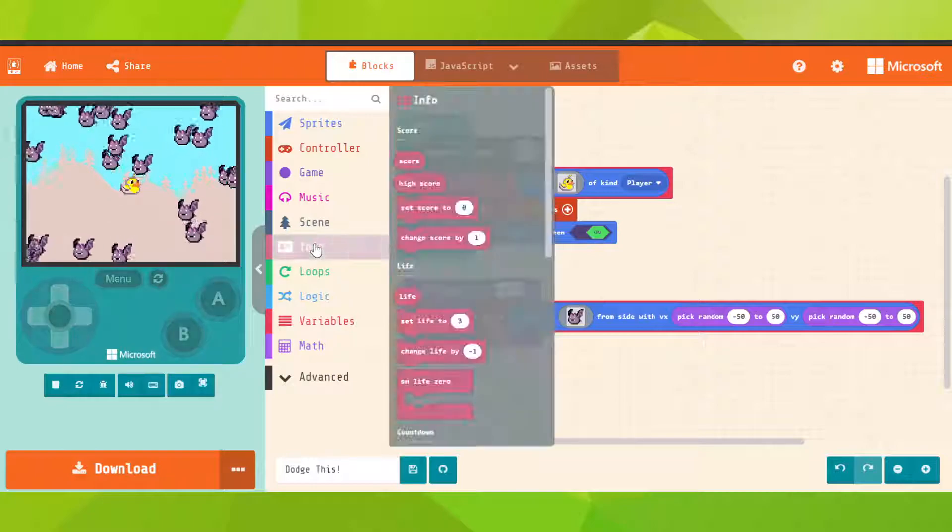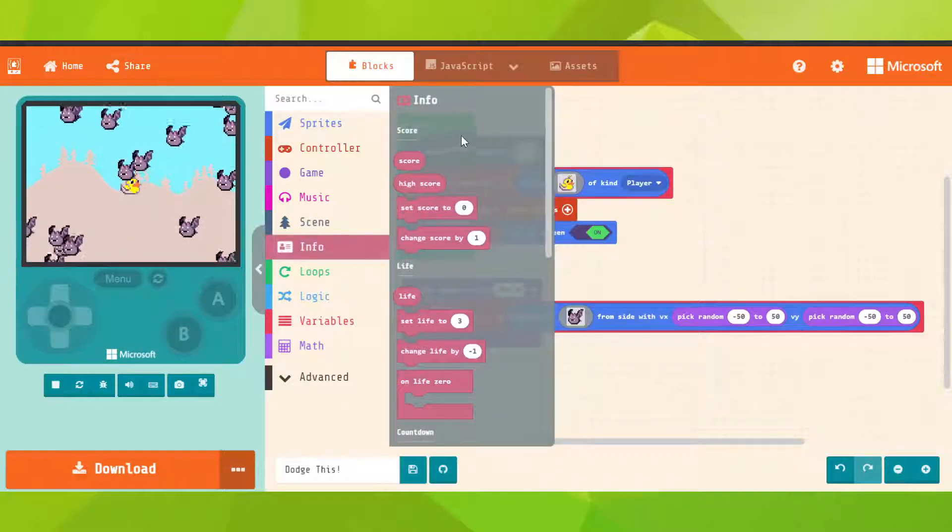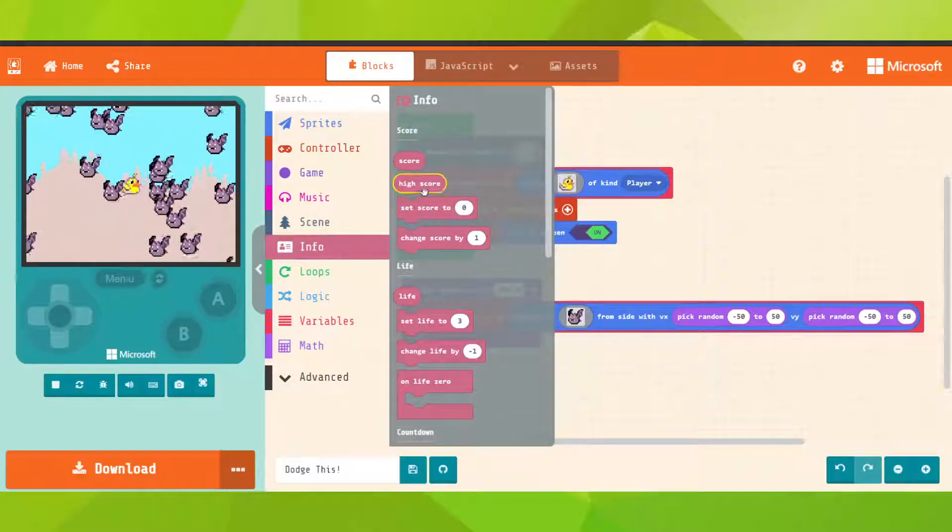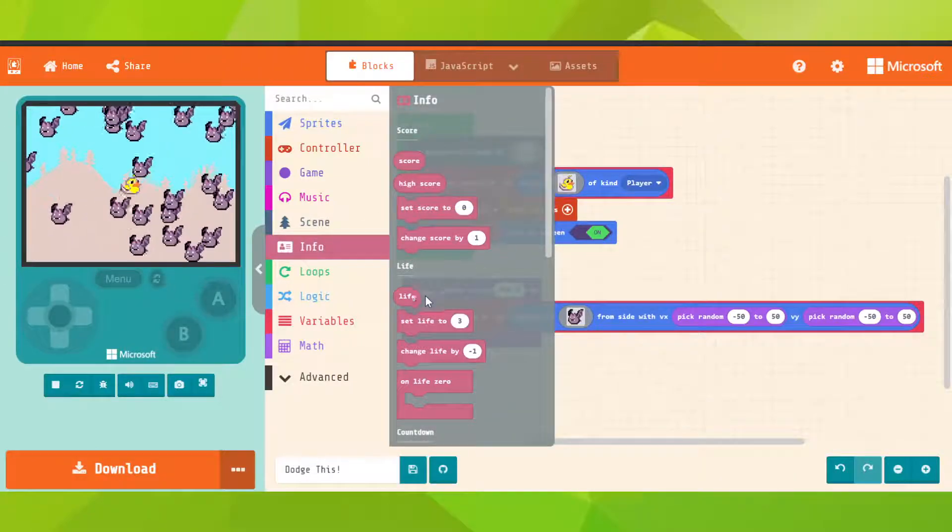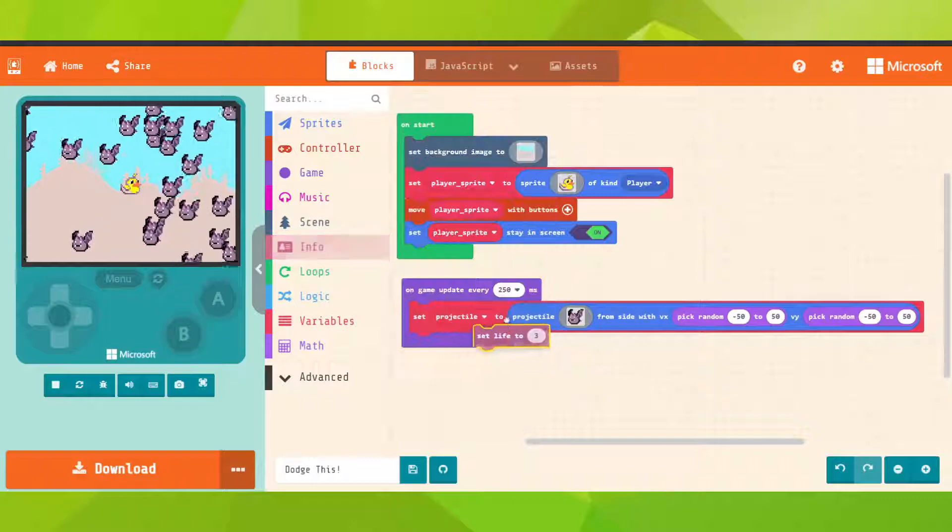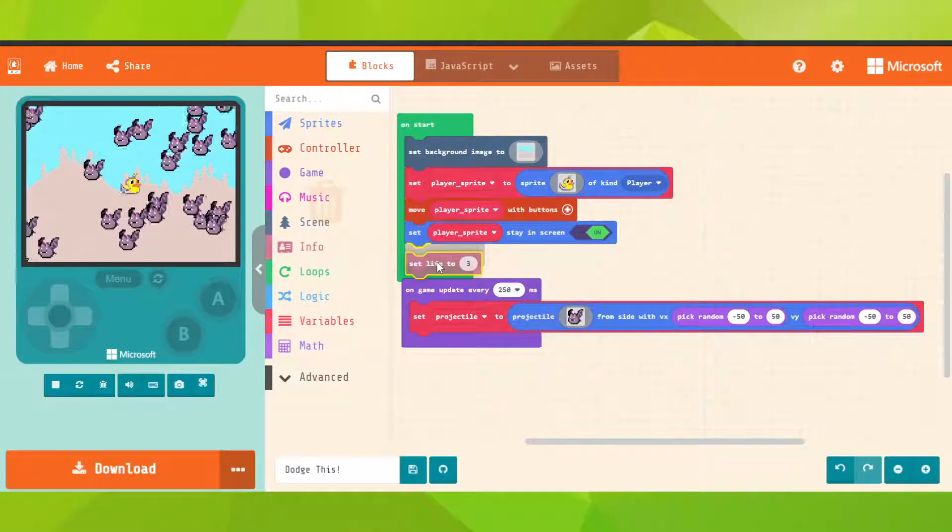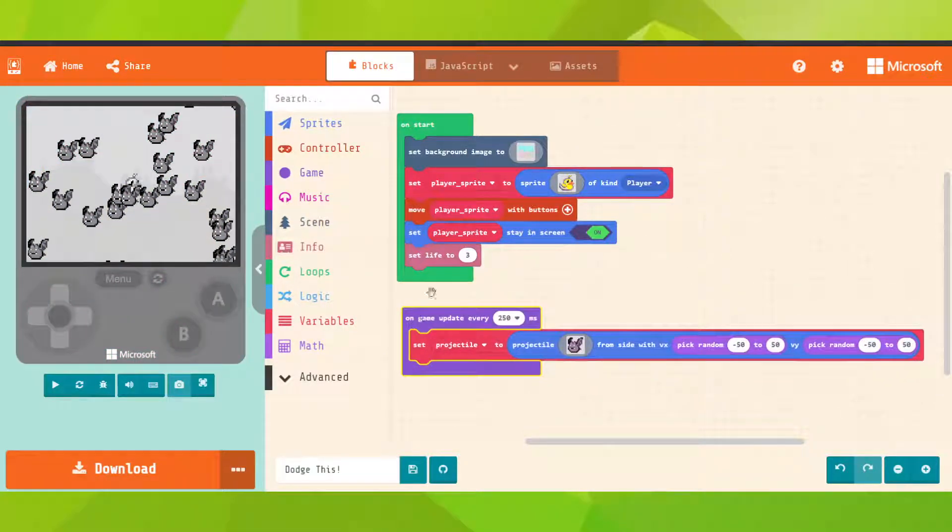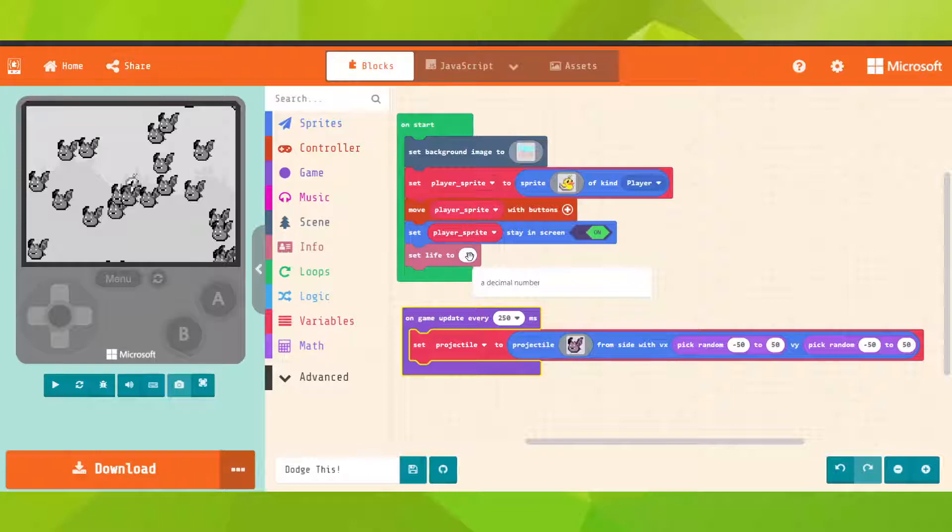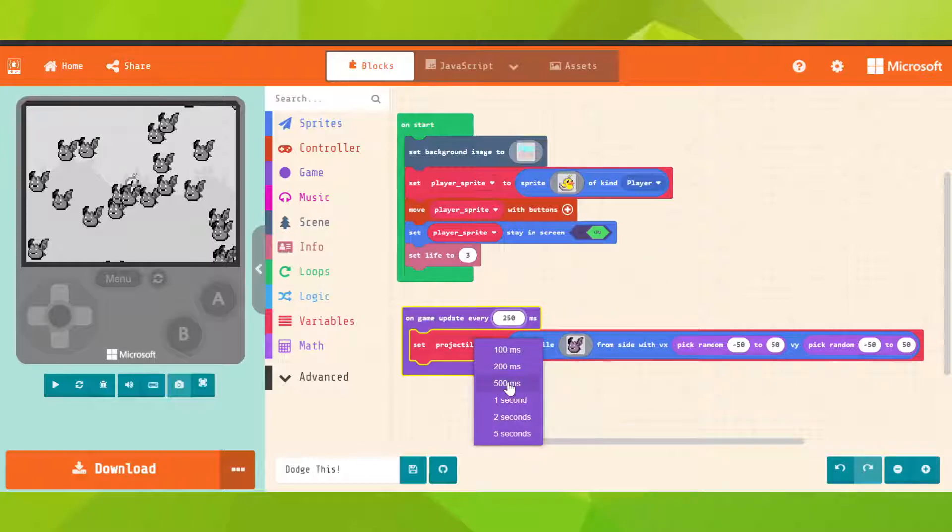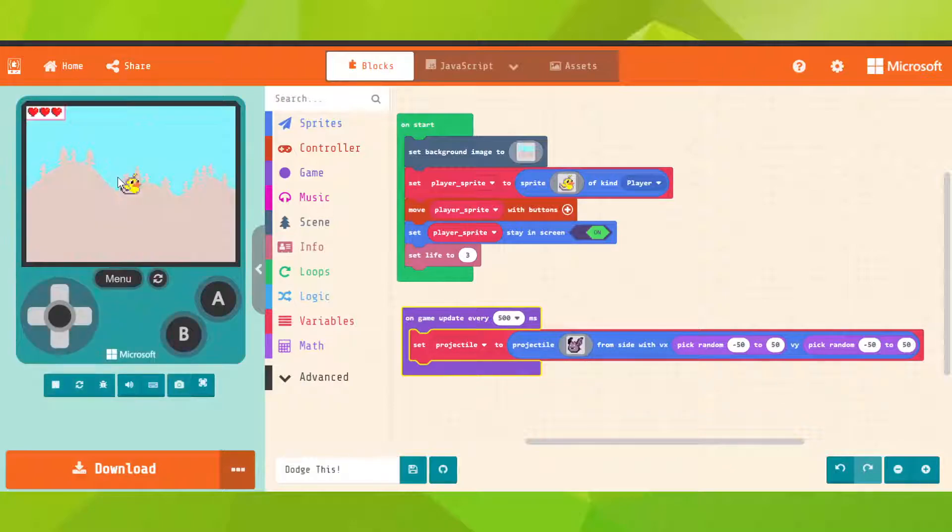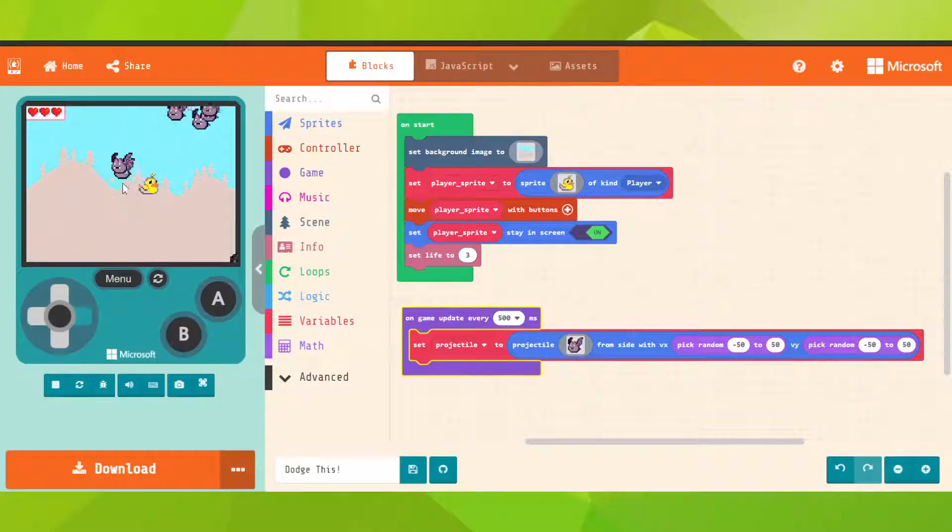Let's go on set life to, gonna put it in on start. Let's say three, it's okay. And let's set 500 instead. That's better, there are too many bots. Okay, so when the game starts, that's what happens.